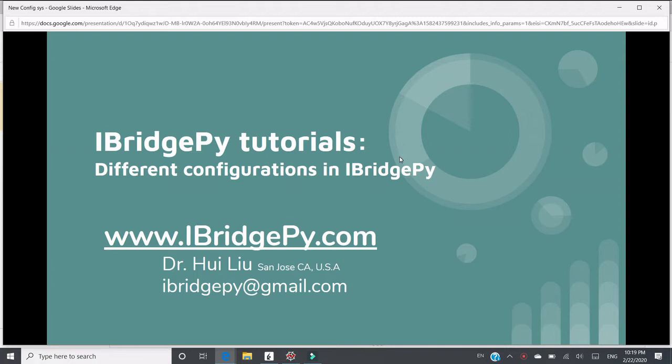In this tutorial, I will talk about different configurations in iBridgePy.